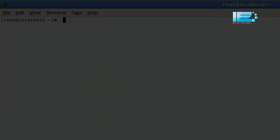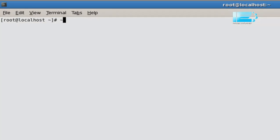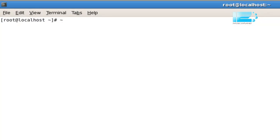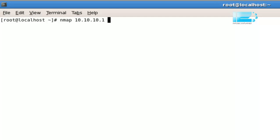The next thing we can do is we can use the switch minus O, and it's a large O, to try and ascertain the operating system which is running on the target host. So let's give that a try. Nmap 10.10.10.1, minus O, O for OS.